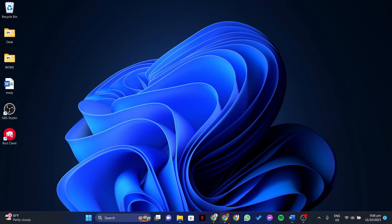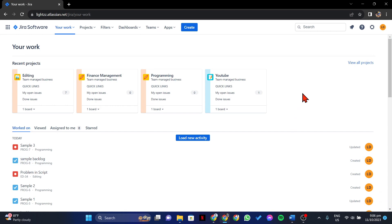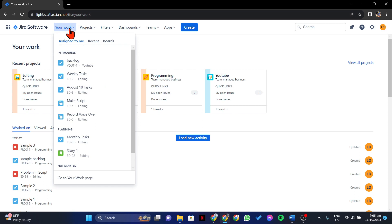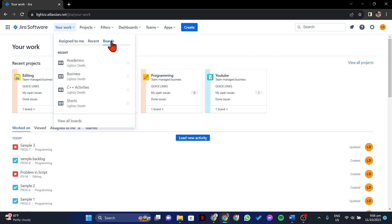First, open your browser and log in to your Jira account. Once you are logged in, go to the Project Board where you want to access the previous sprints. Click on the Your Work tab and go to Boards. In this list, click on the board that you want to access.